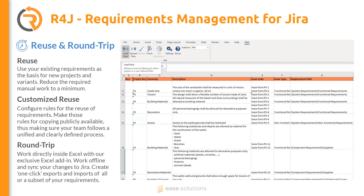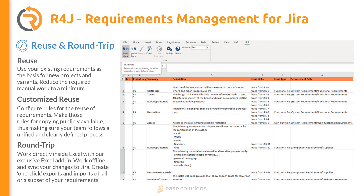Additionally, with powerful export options, R4j's round-trip feature is implemented by a native Excel plugin. With this plugin, you can create, upload, and download issues from Jira independently from R4j. Please check out our other recordings for detailed feature descriptions.